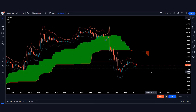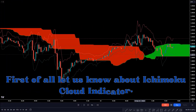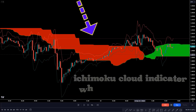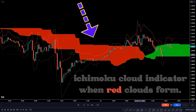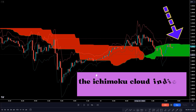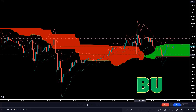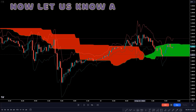Let us understand the indicators. First, the Ichimoku Cloud indicator: when red clouds form, we take a sell order. When the Ichimoku Cloud indicator forms green clouds, we take a buy signal.